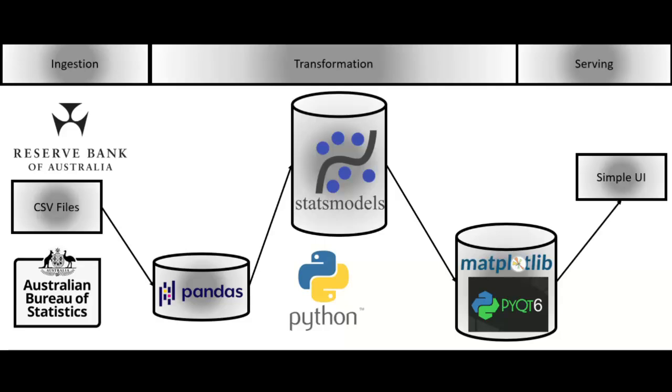We used PyQt6 and matplotlib to construct a simple UI that could hold and show our application.